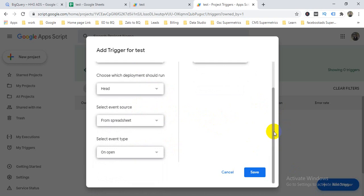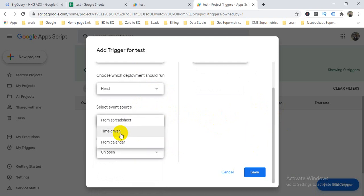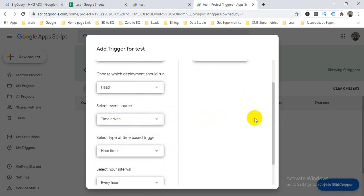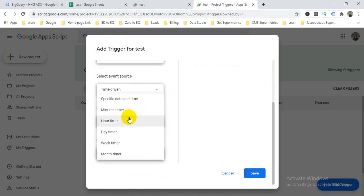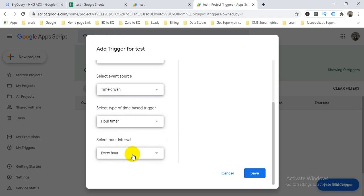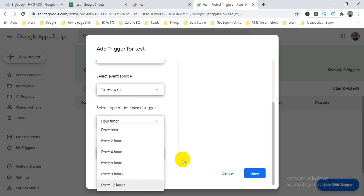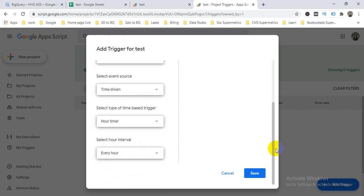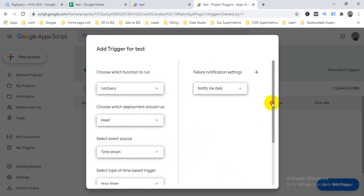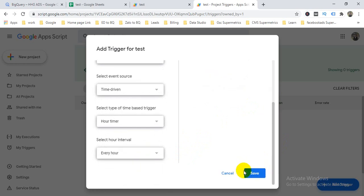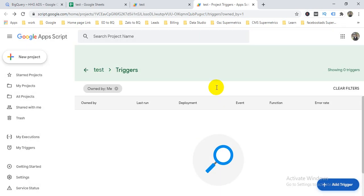Set the function to run, then under event source choose 'Time-driven'. You can select hourly, by minute, daily, weekly, or monthly. For example, every two hours or every 12 hours — whatever you want. You can also set notifications to notify you daily or weekly.